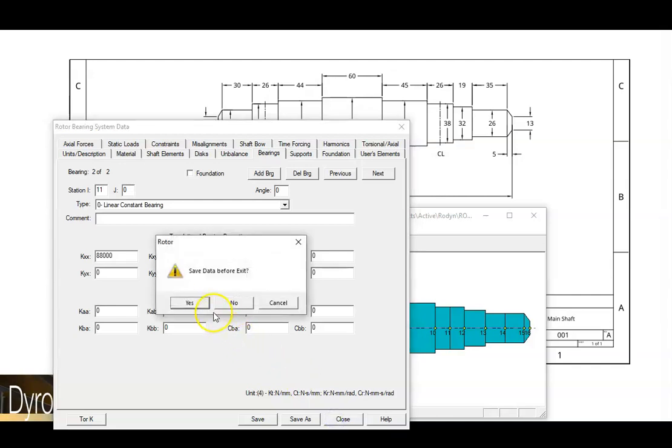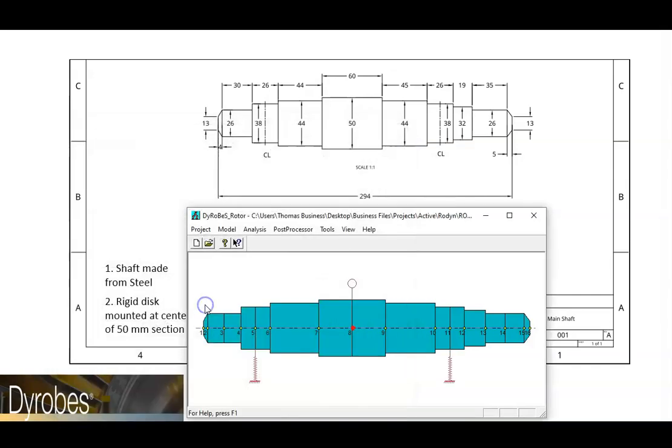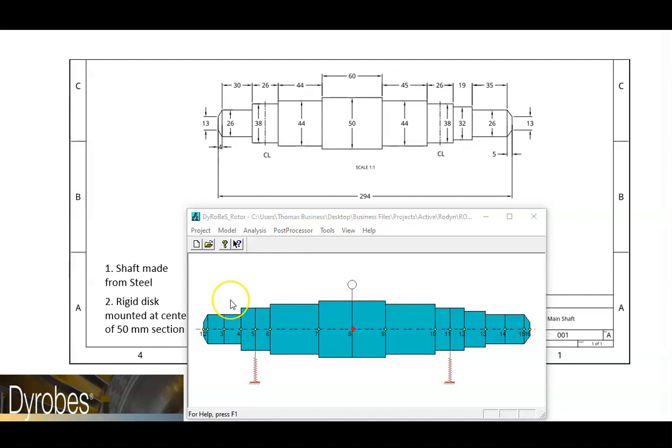If we close the data editor, we can now see our model has two bearings connected to the shaft. Now that we have completed the model, we can run a lateral analysis.